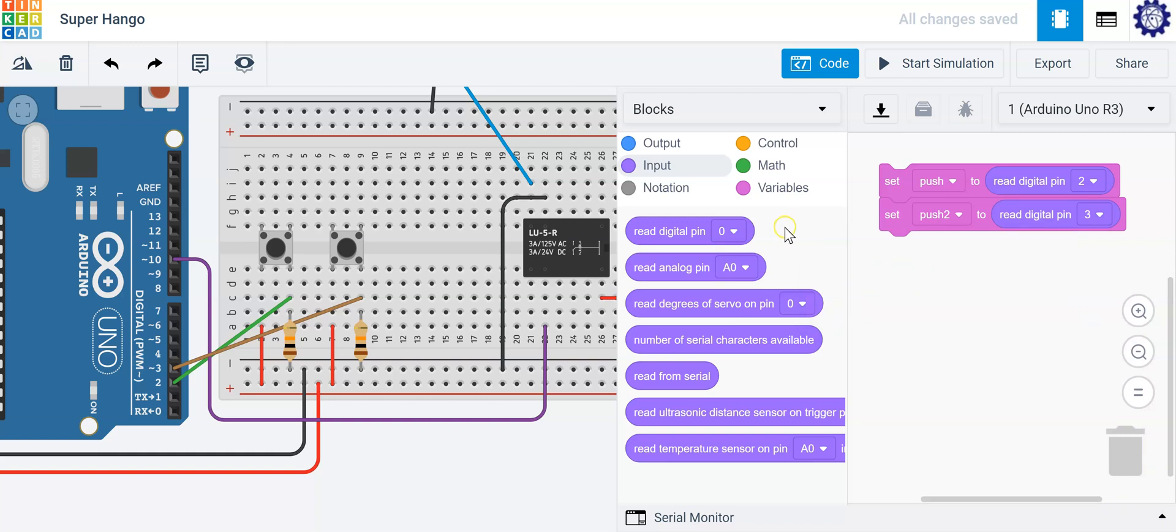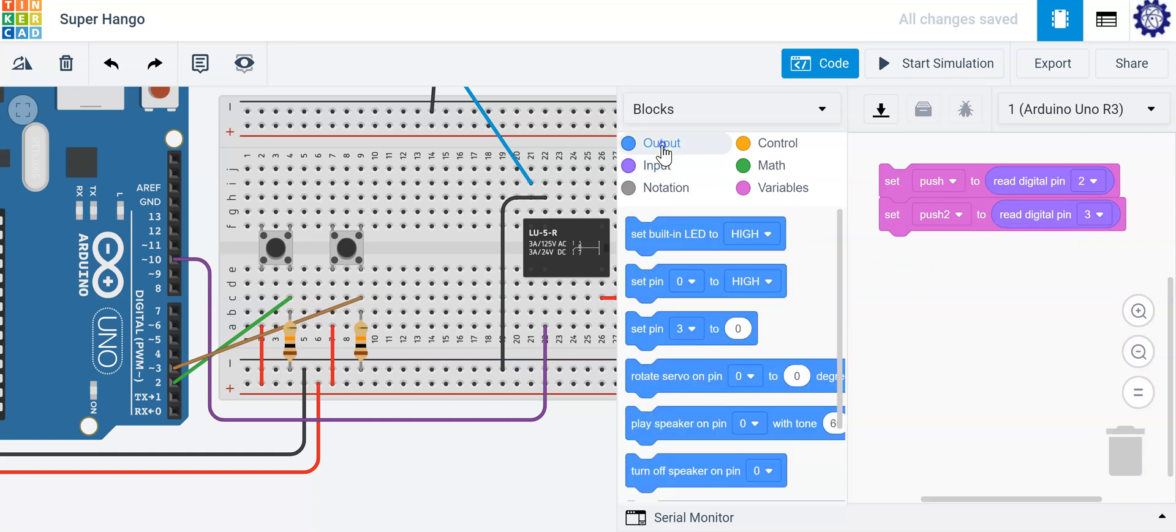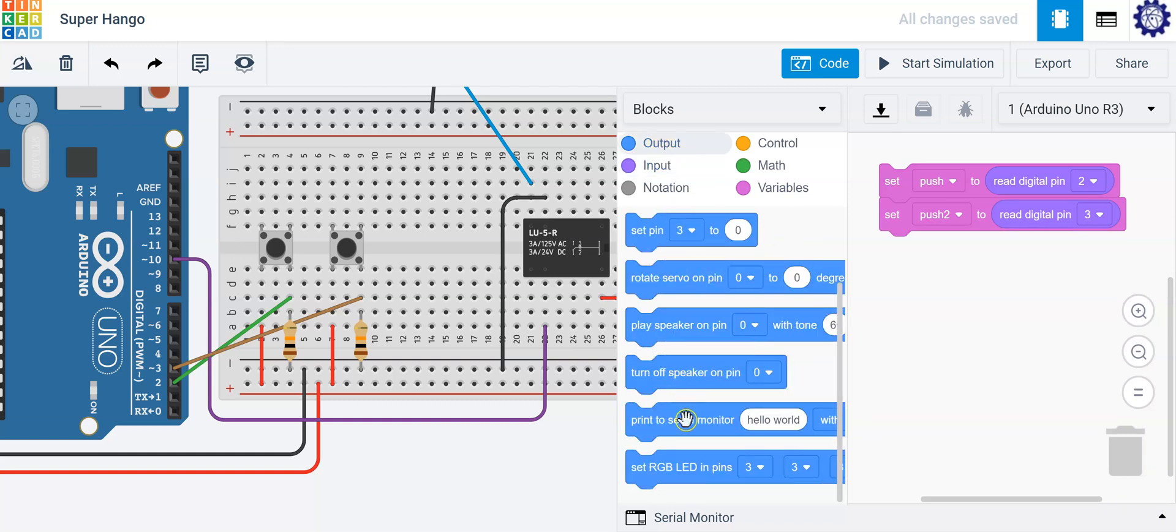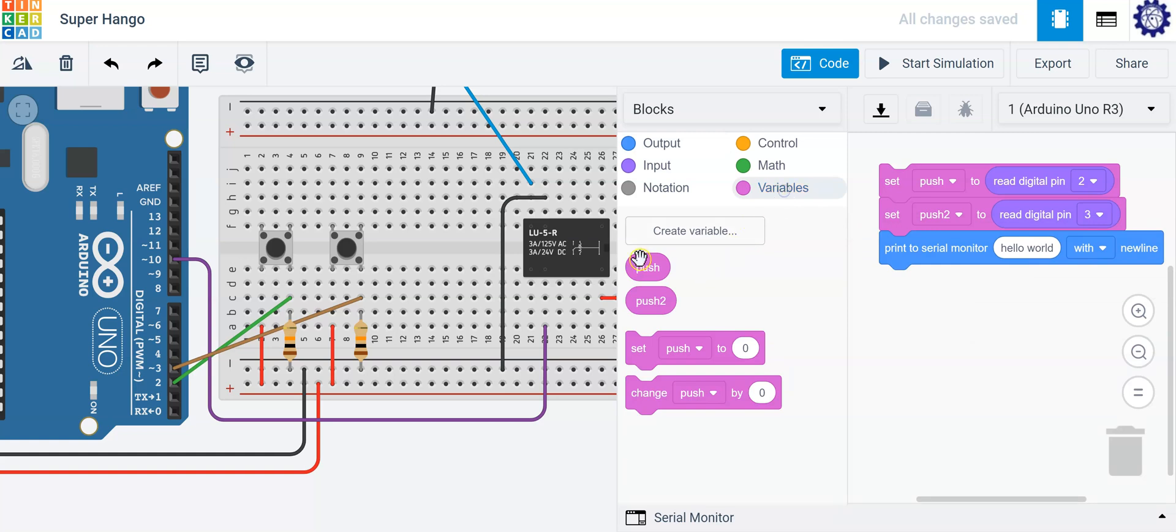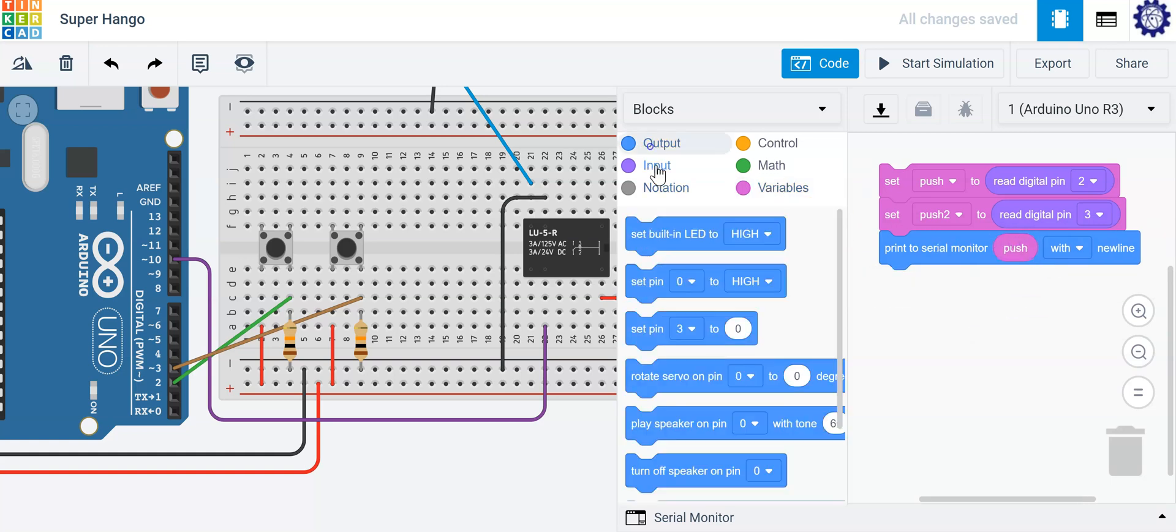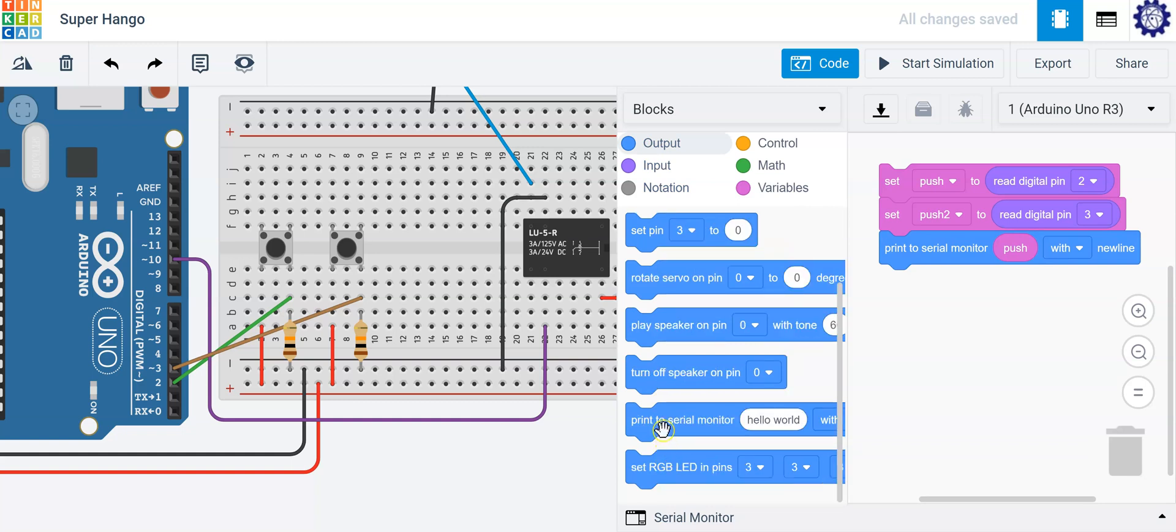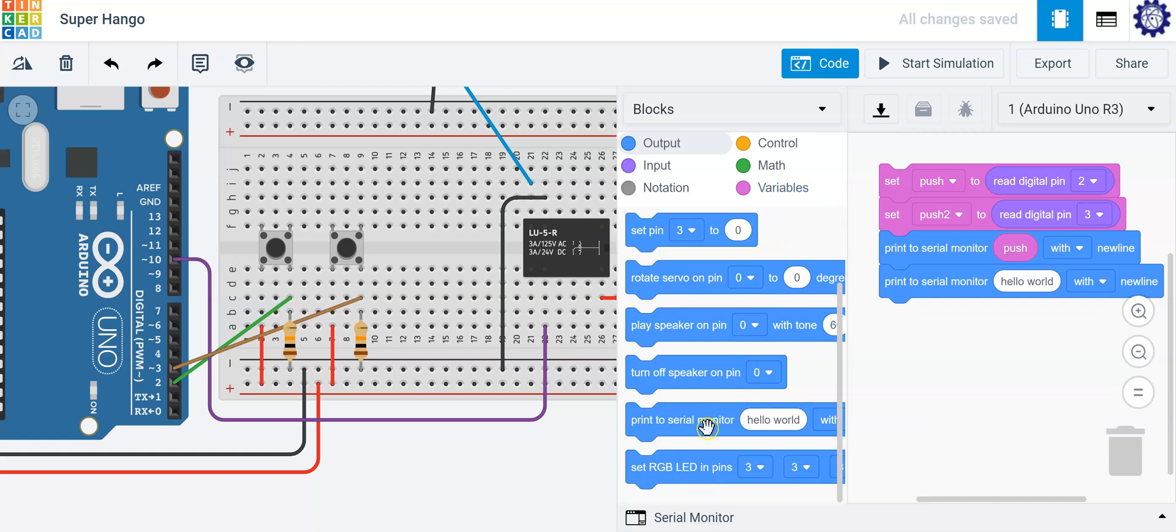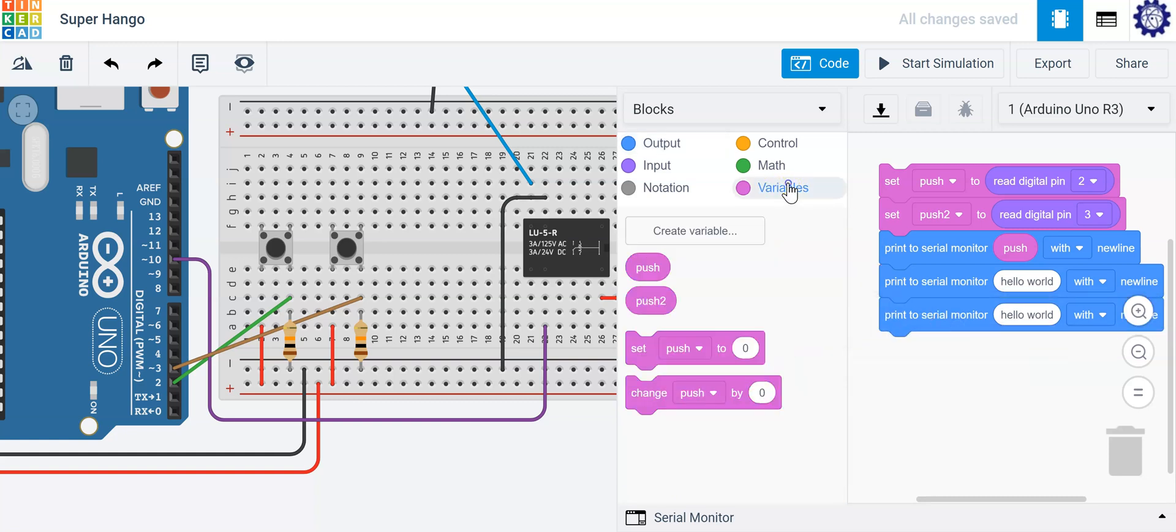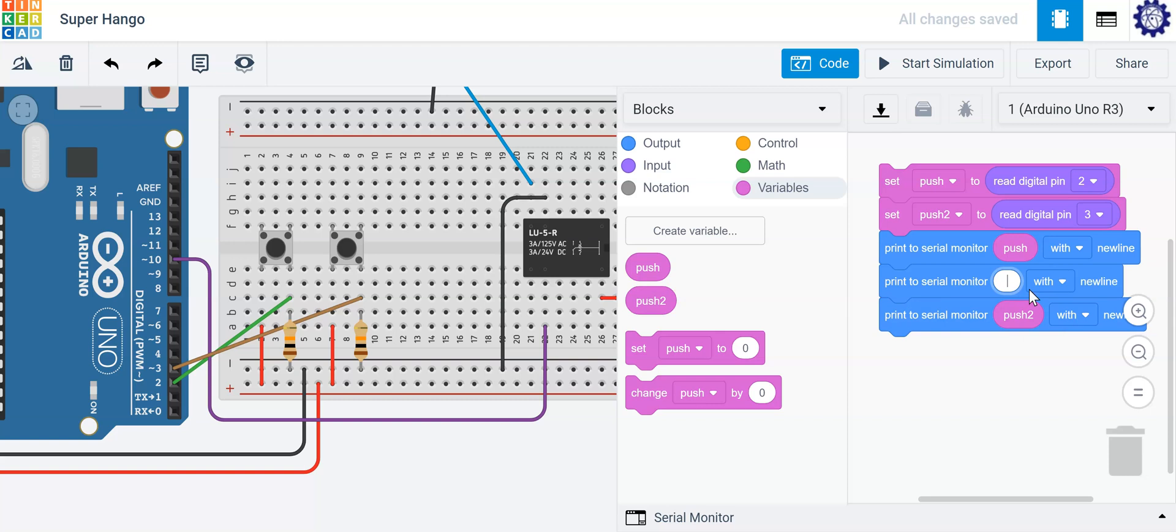And you can actually visualize that information when we push our button. So if we want to display that information, we can print it to our serial monitor. So let's go ahead and print the first one and we can print the second one as well. I'm going to print the second one, but I'm going to print it with a space in between so that way you can clearly see what's going on. So I'm going to print push and then I'm going to print push two and I'm going to type a few spaces in here just to allow some space in between those two values.